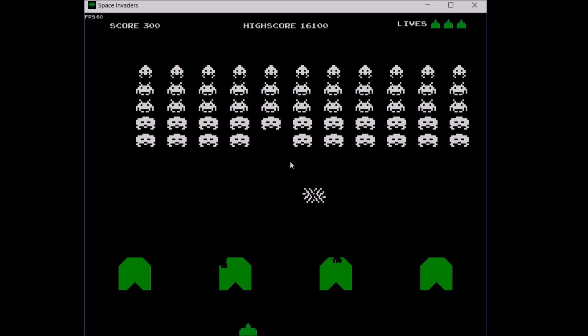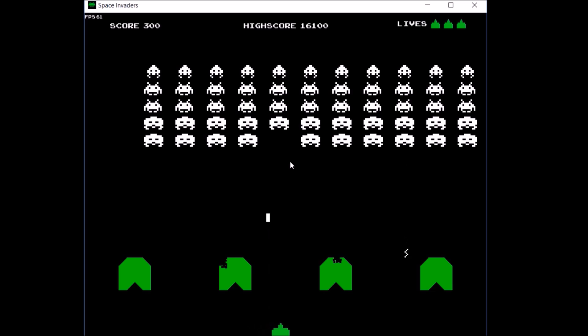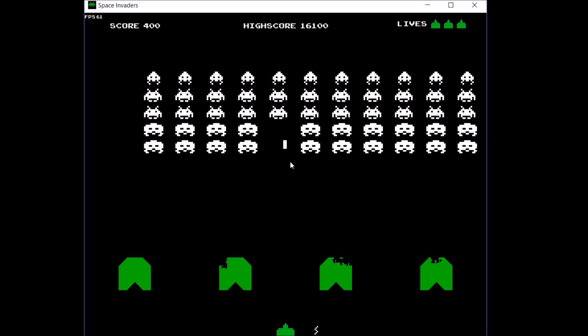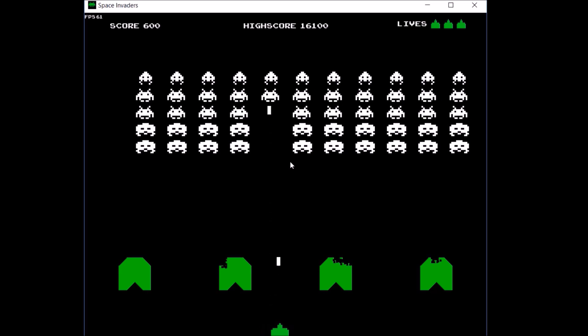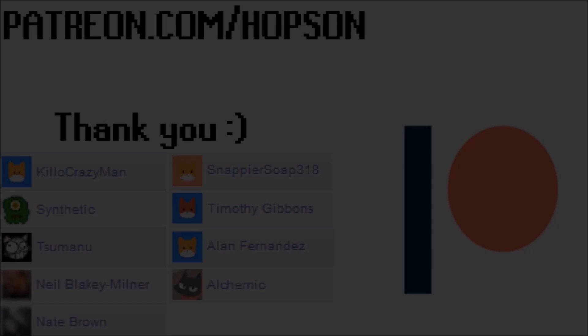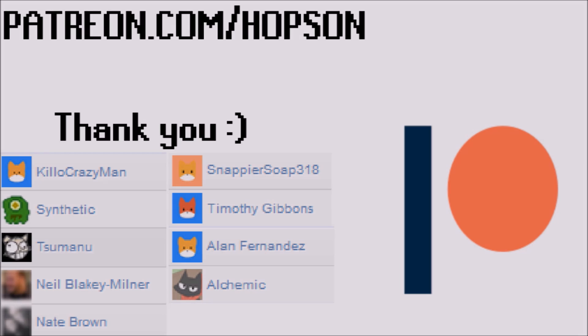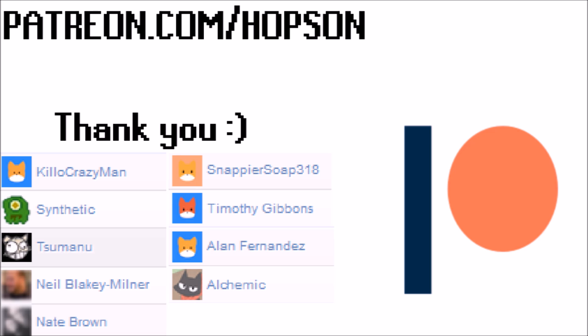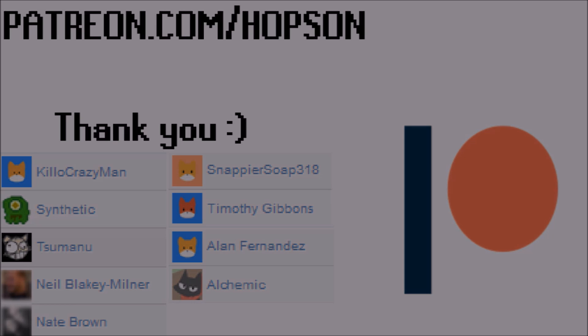Anyways, once again, thank you for watching. Source code and the game download link will be in the description below. And lastly, I just want to say thank you to my patrons: KenoCrazyMan, SnapyaSoap318, Synthetic aka Hayden, Timothy Gibbons, Salmano, Alan Fernandez, Neil Blakey, Milner, Alchemic, and Nate Brown. So anyways, once again, thank you for watching and goodbye.